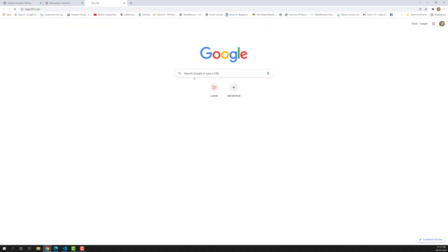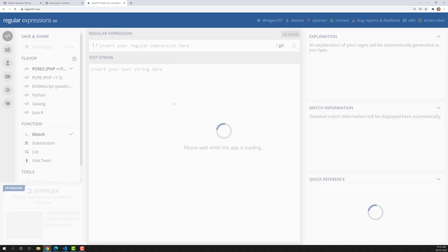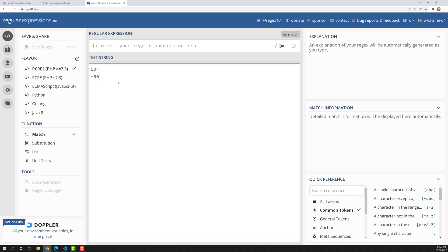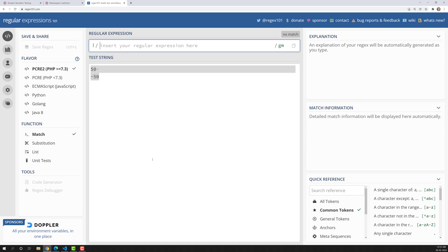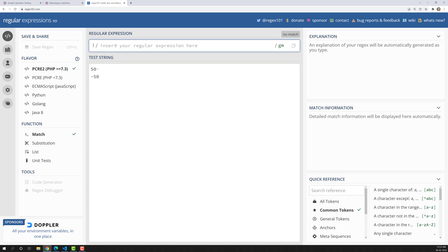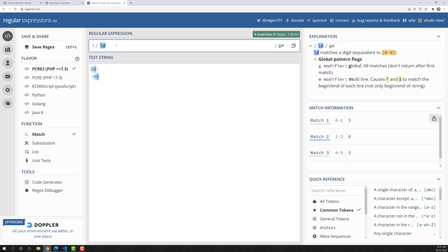Let's open regex101. When you are doing addition or subtraction, you will get 50 or minus 50 — some number as the total. If you want to match any number, you can use `\d`. `\d` means digit, matching 0 through 9.